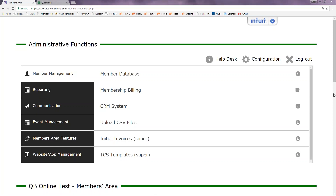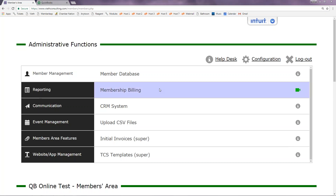With this video I'm going to show you some of the options you'll have once you integrate with QuickBooks, as well as how the sync is going to look on both the back end of your website as well as within QuickBooks. To do this we're going to be spending most of our time in the membership billing menu.